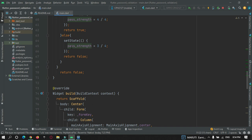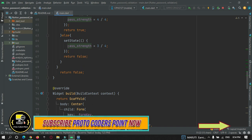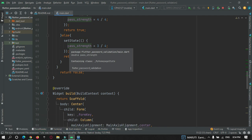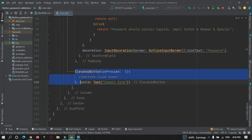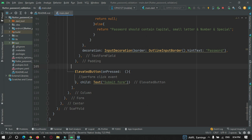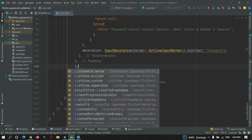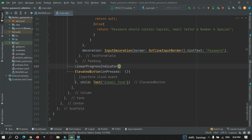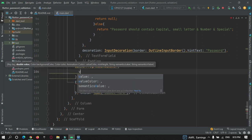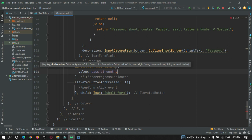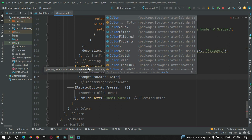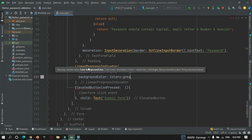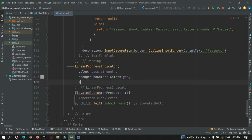Now let's build a progress bar depending on this password strength, as I showed in the beginning of this video. Before the elevated button I want to show a linear progress bar. For that, I will use a LinearProgressIndicator and set the value as per the password strength, which will range from 0 to 1.0. Let's give a background color of gray to this progress bar and add a minimum height of 5.